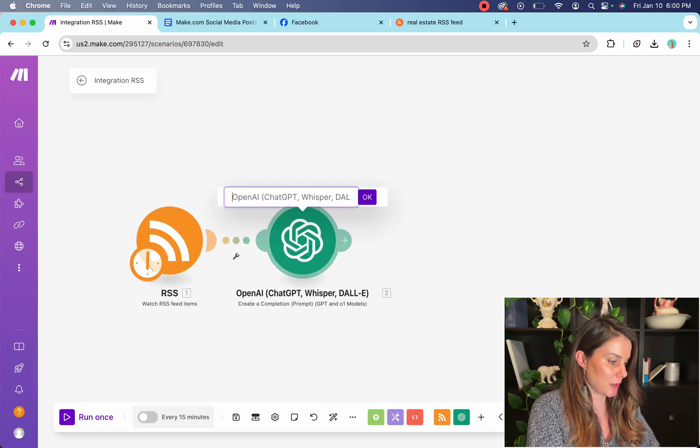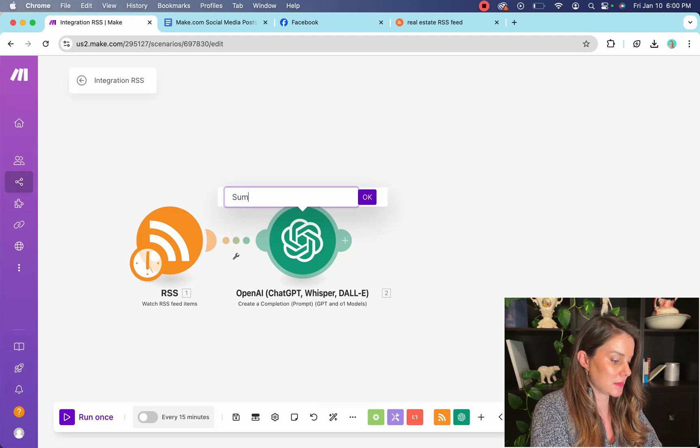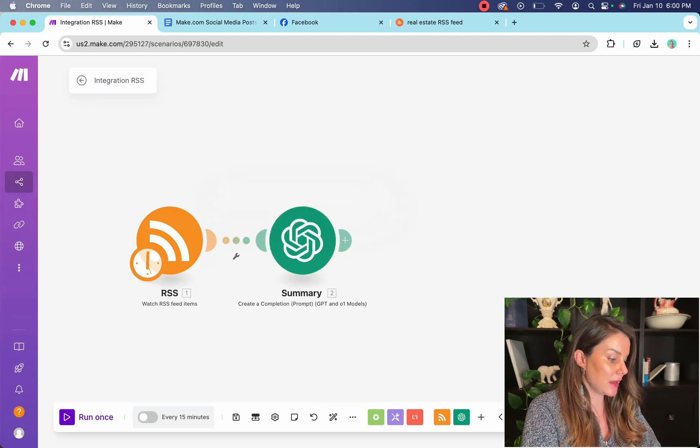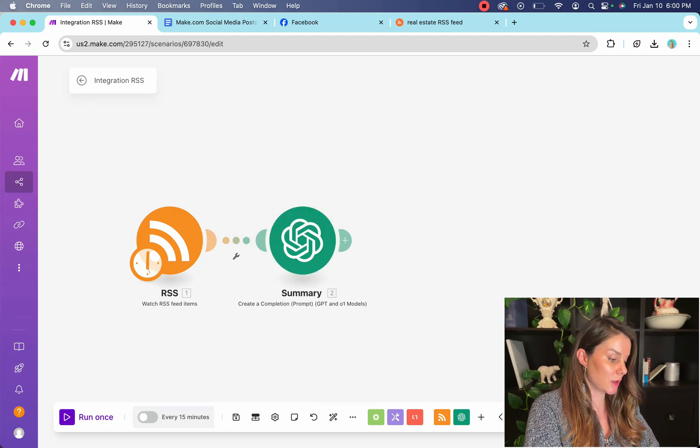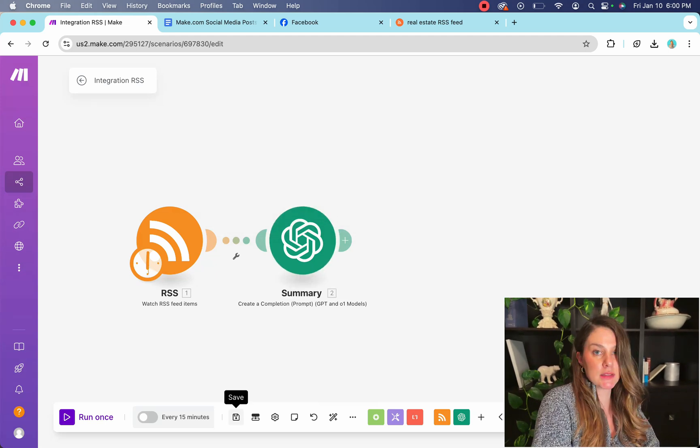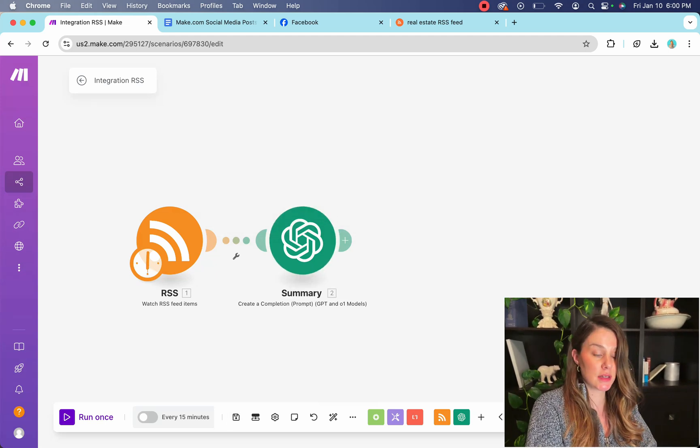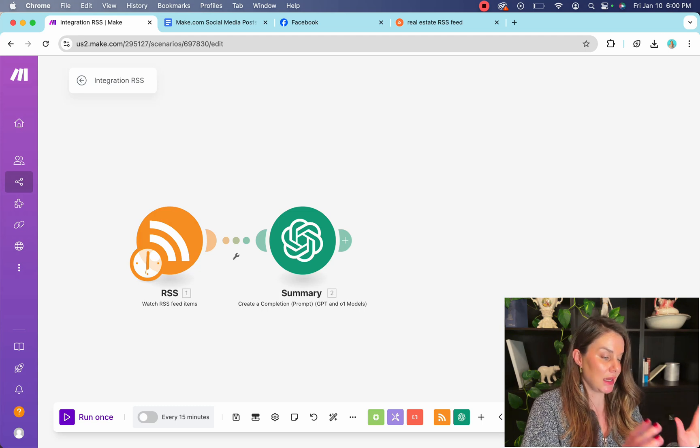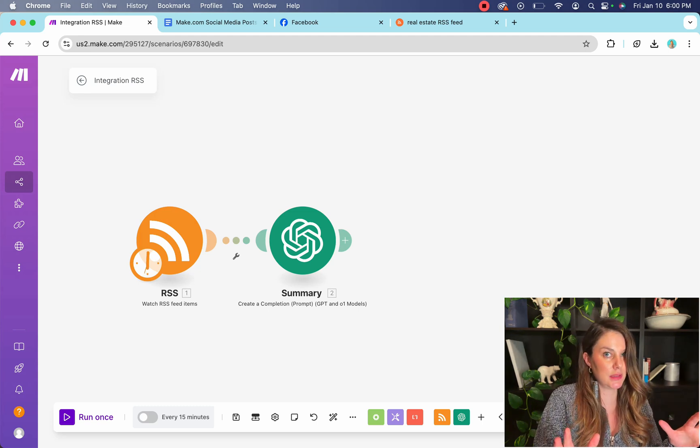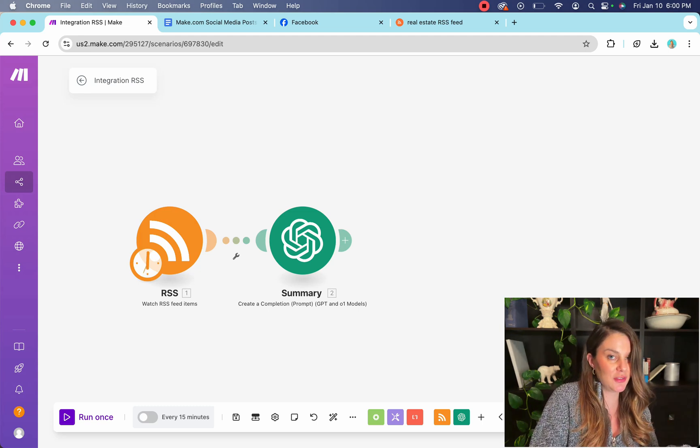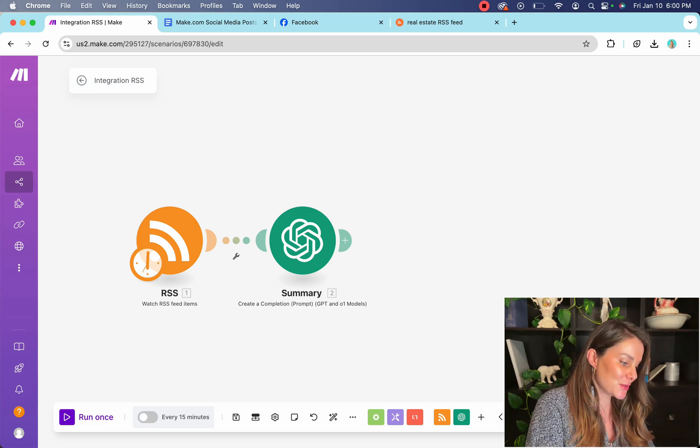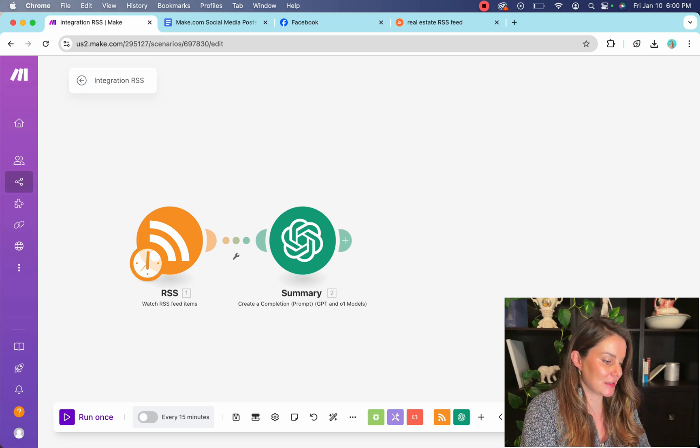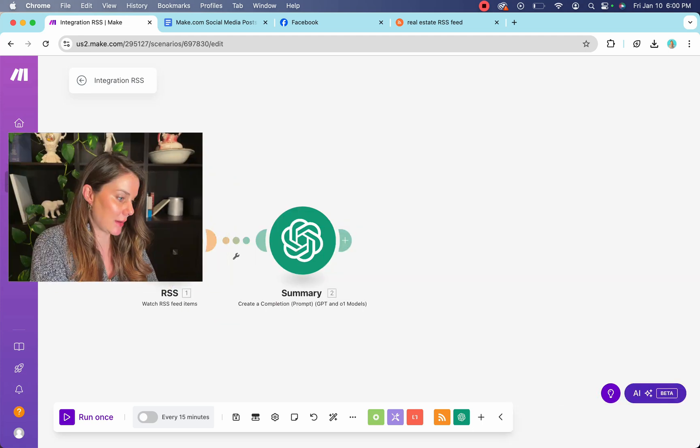So that way when you'll see in the future why this is important. And then you're also going to want to hit the save button. So for some reason, make.com does not save automatically. And this can be the worst thing ever if you do a bunch of work and then it's like deleted. So don't let that happen to you.